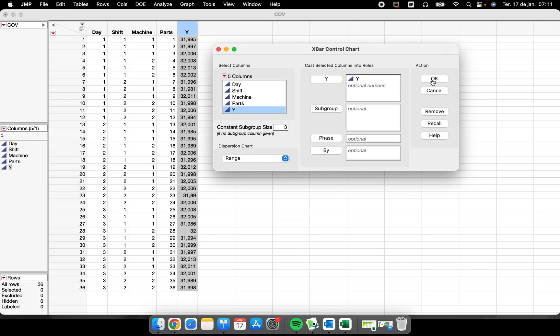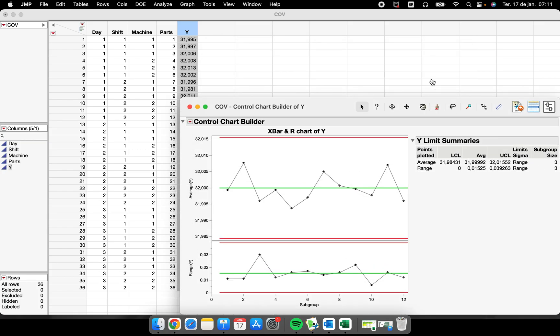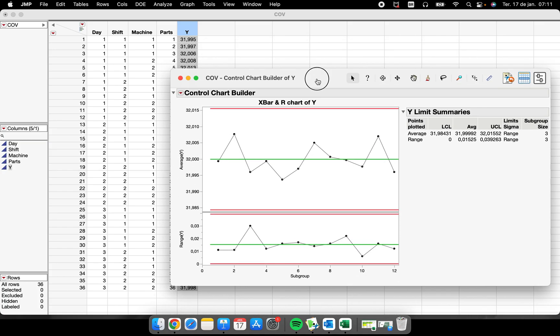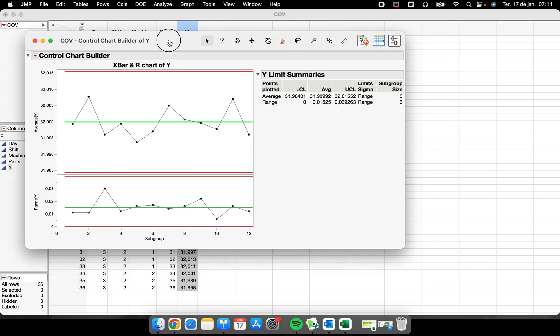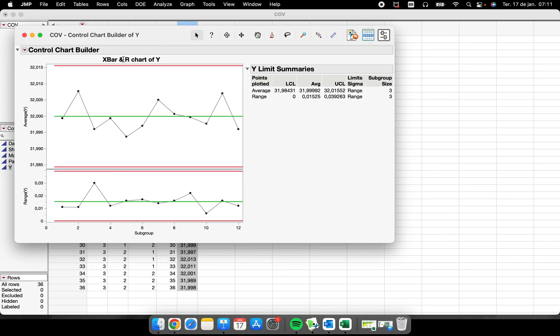I'm going to change this to three. I'm going to let this as range, so the moment that I do this, I will click OK and I will have an X-bar and R chart - the means of our subgroups and the range of the subgroup.